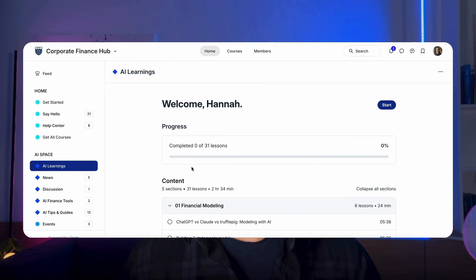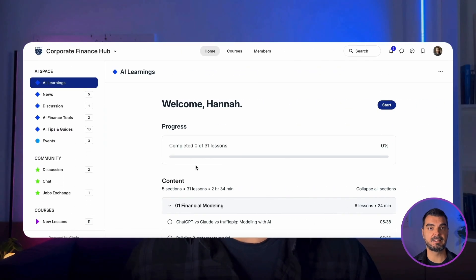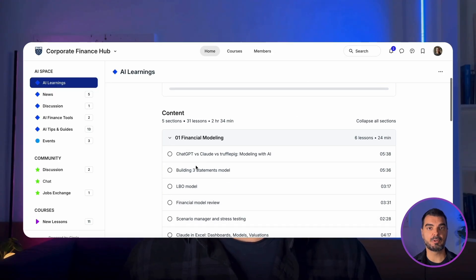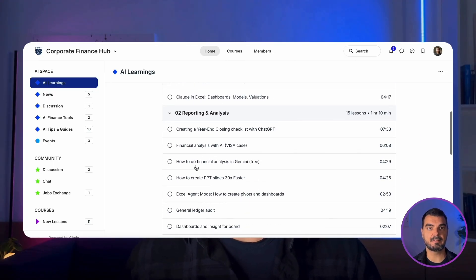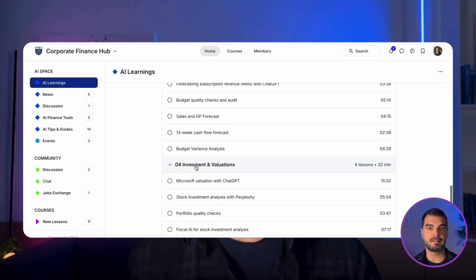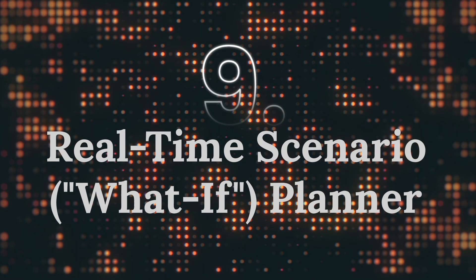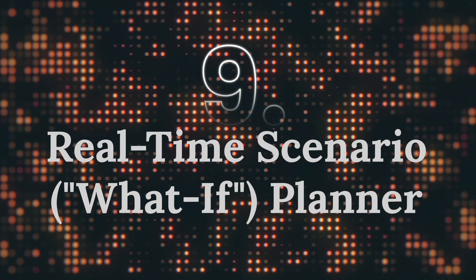The finance industry is splitting — those who use AI and those who will be left behind. Master AI to automate 70 percent of your manual tasks and reclaim your time for strategic leadership. Join our community to stay ahead of the curve. Real-time scenario what-if planner. For these purposes we are using Gemini.